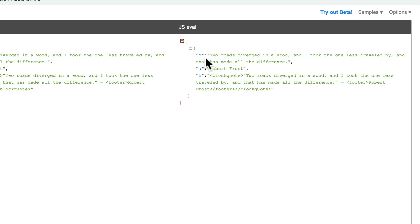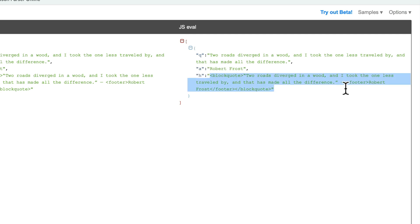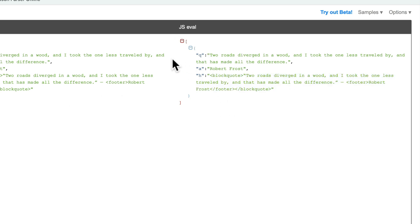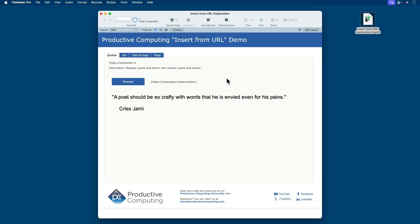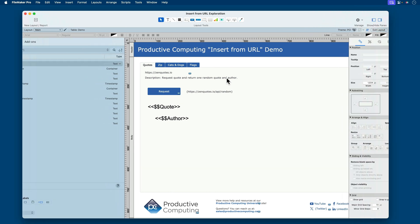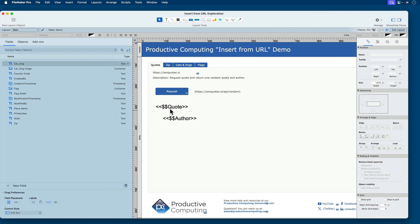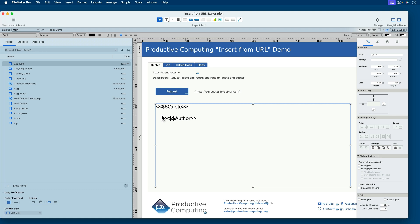So now it makes it a little easier to read. You can see we have three keys. We have a Q key, which is where the quote is, the A key, which is for the author, and the H key for the block quote. This looks to be formatted like HTML. So this is the response we need to parse in order to present it on our layout in a global variable. If I go to layout mode, you'll see here I have a global variable for the quote part and then one for the author. And I just did a quick carriage return with a little indent so that the author appears just to the bottom and to the right of the quote.